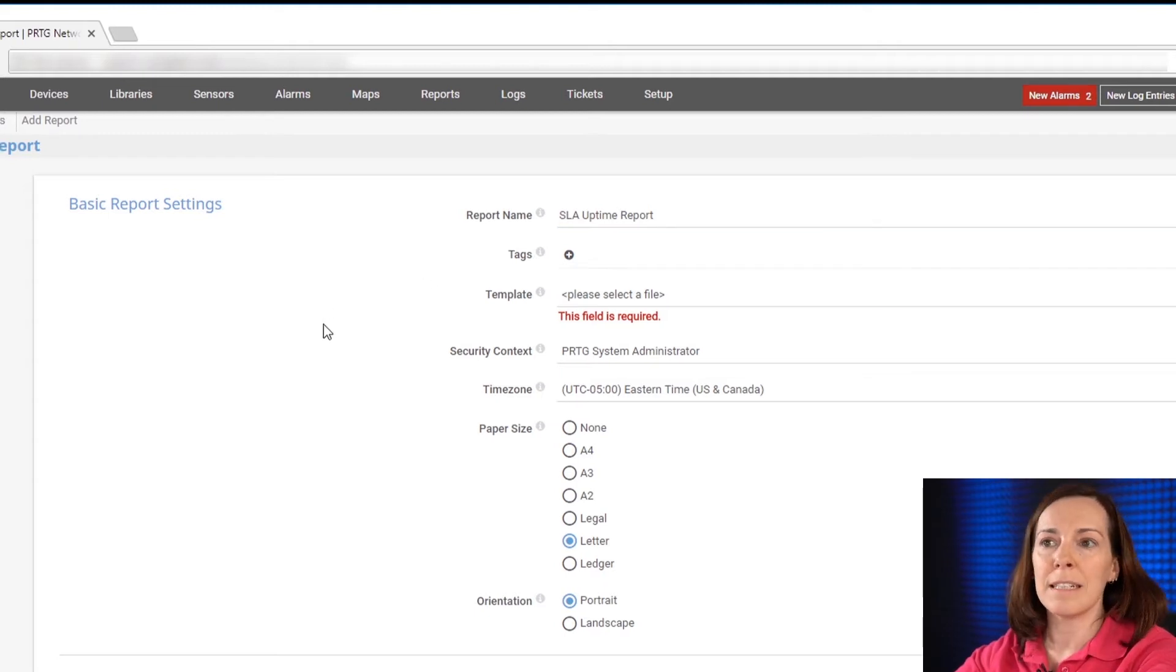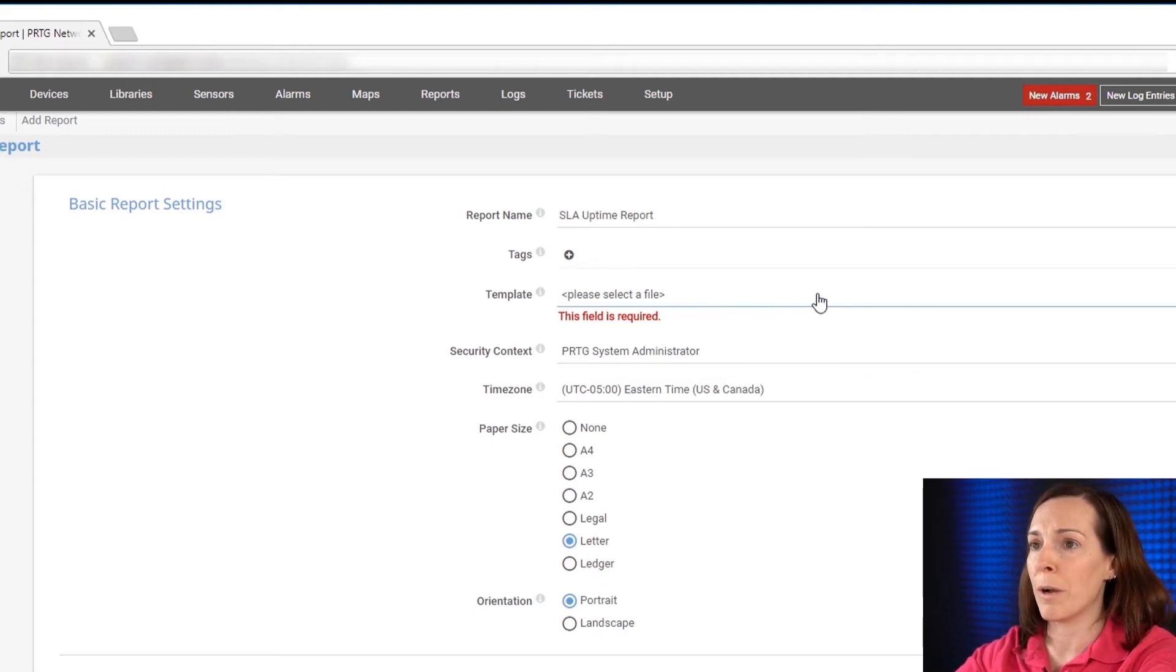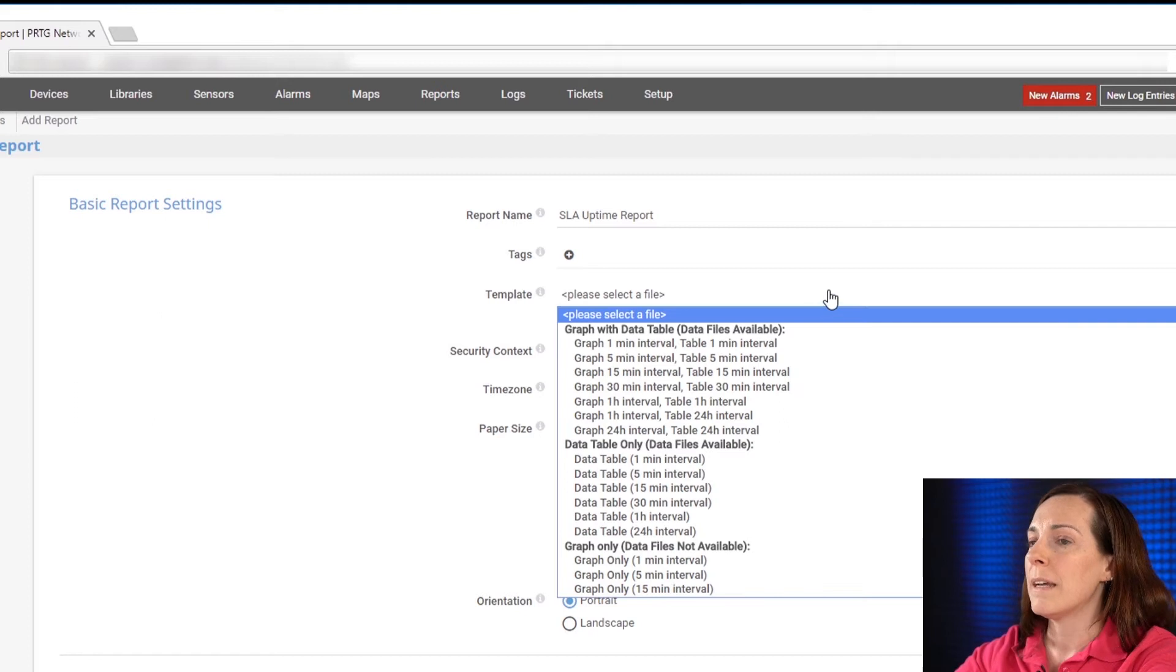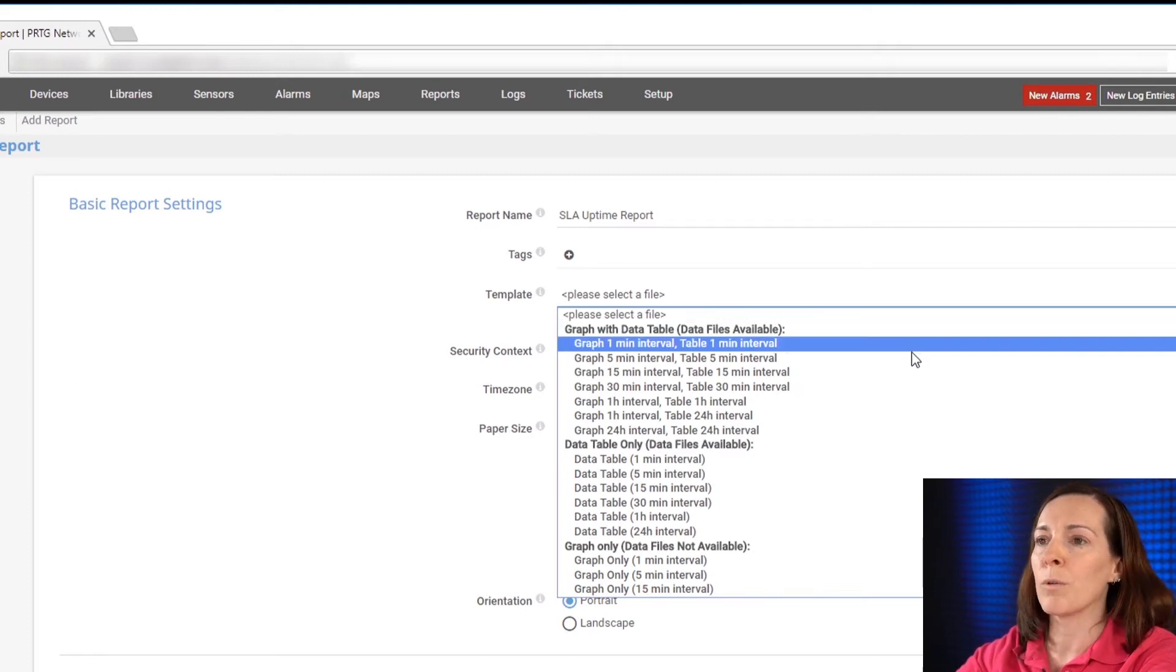Now it's time to select a template that you would like to do your report on. There's various options and we're going to go through each of them.